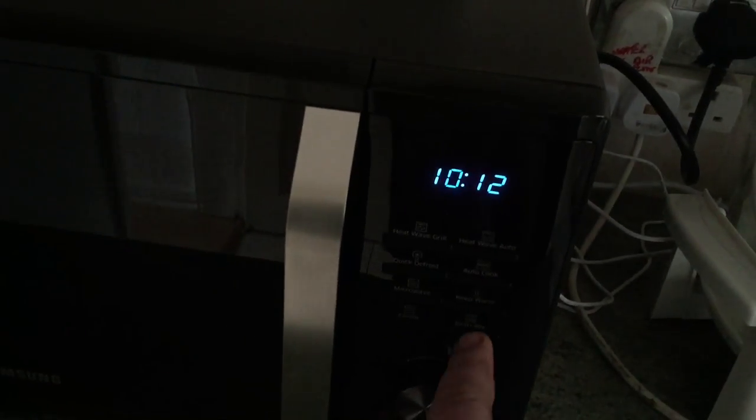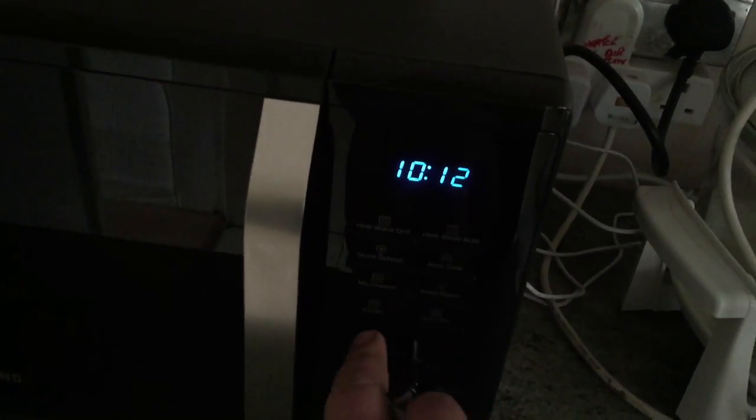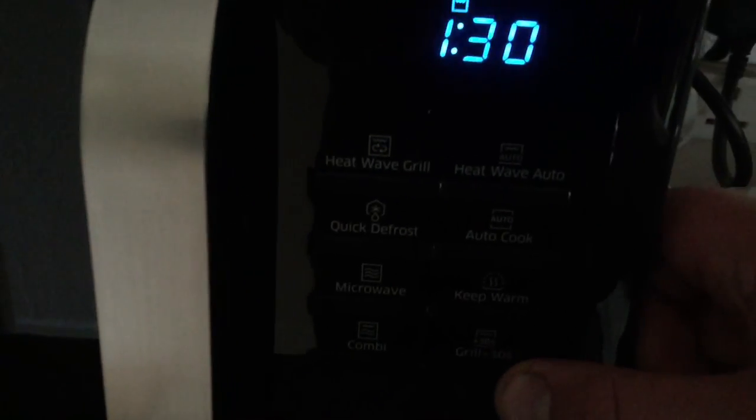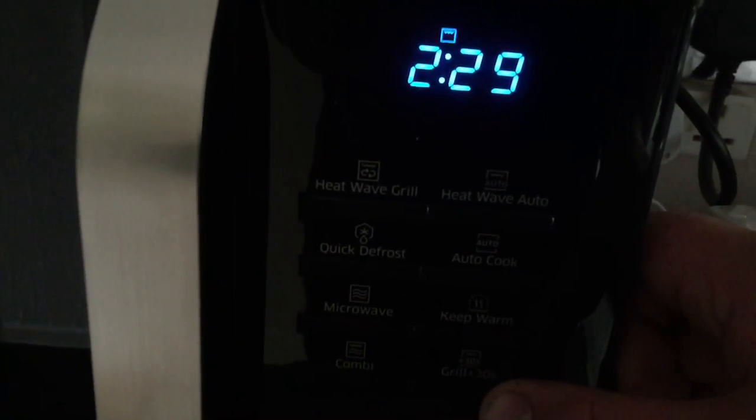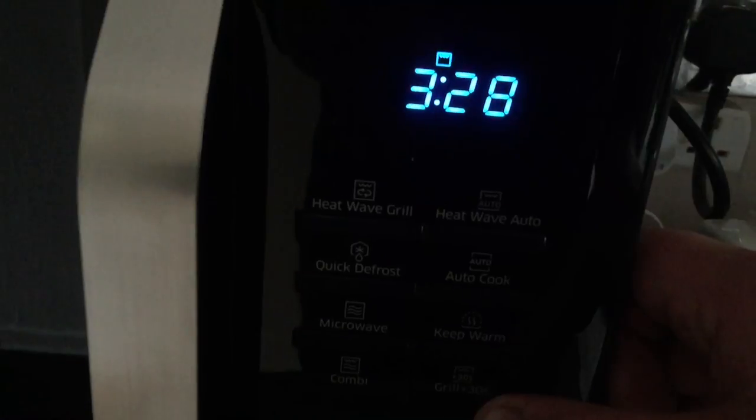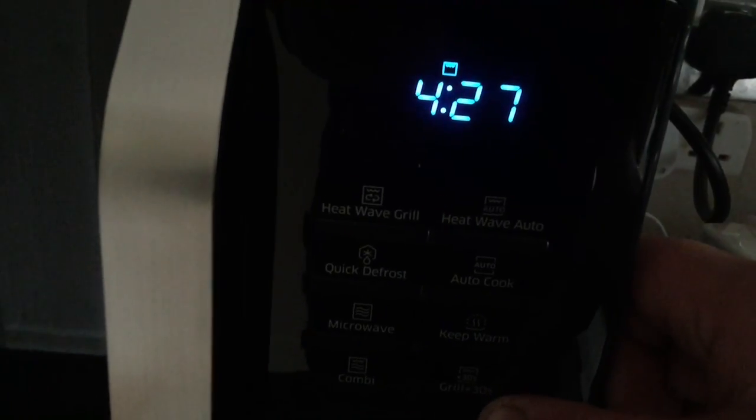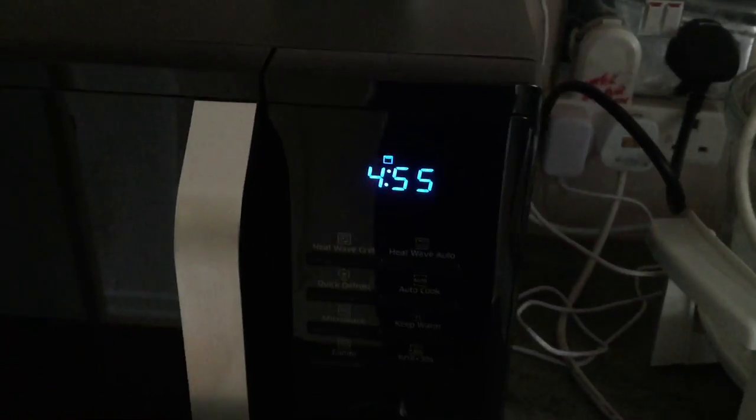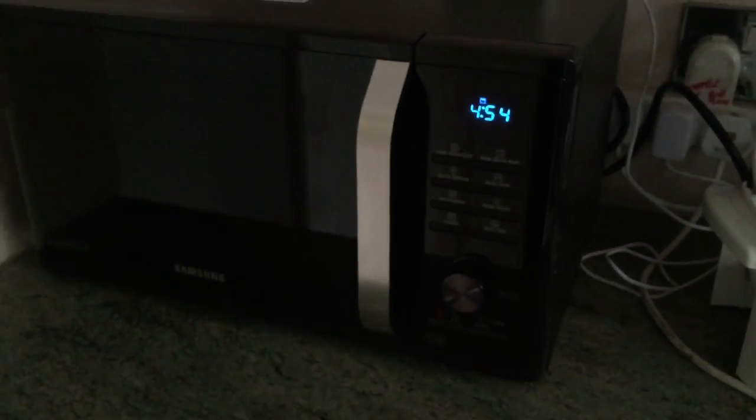We've got the bacon in the grill now. We'll shut the door and we'll set it going. This grill plus 30 seconds button, that's just what I'm pressing several times. You can press the other button and it'll set the wattage, but that's fine, you can do it that way.